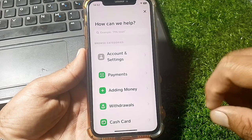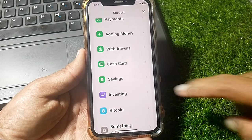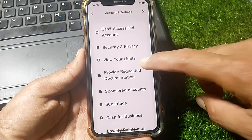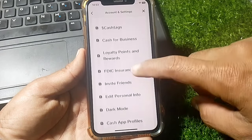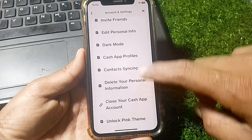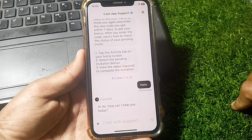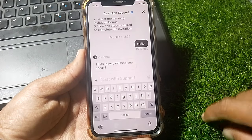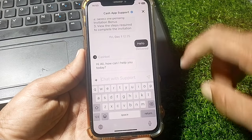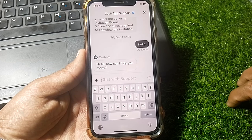You can also contact support if it's still not working. Tap on 'Support,' then go to Account and Settings, scroll down, and tap on Cash App Profiles. From there, tap on 'Chat' and you can chat with them directly, telling them you want to verify your identity but it's not working.